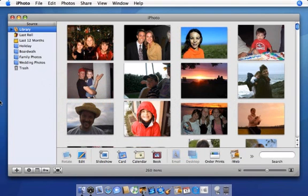With a .Mac account and iPhoto, you can publish albums to the Internet and allow your friends and family to subscribe to them with Photocast sharing. Then, as you add new photos, iPhoto automatically updates the published albums for your subscribers.